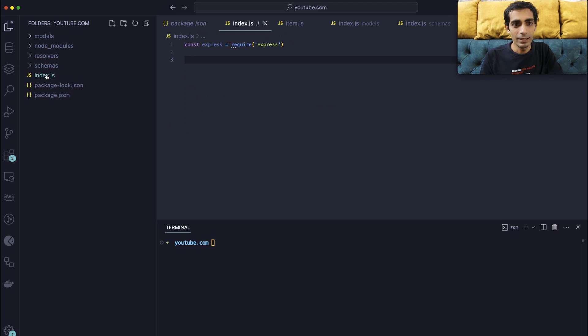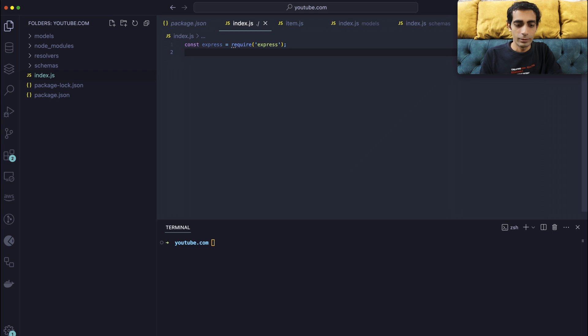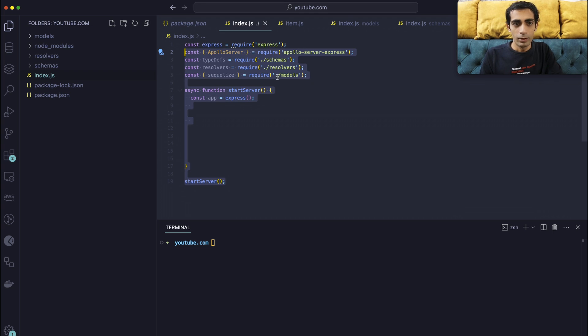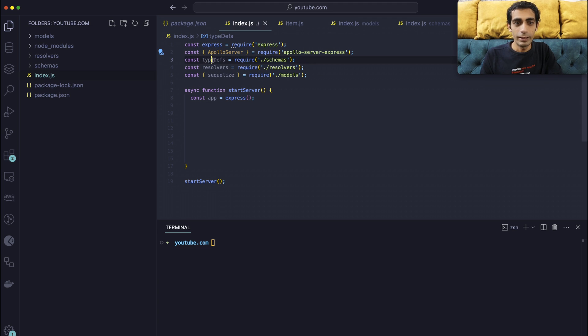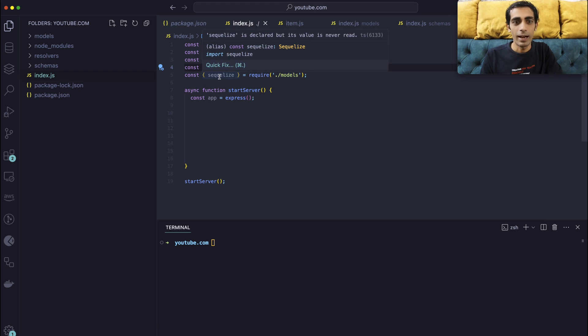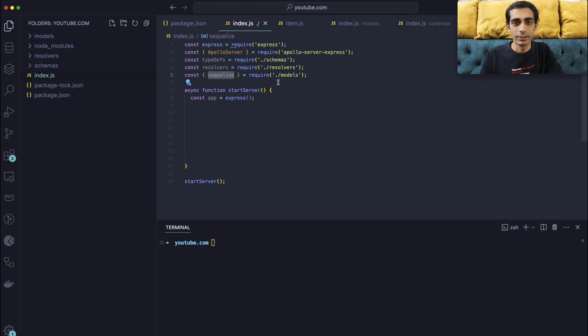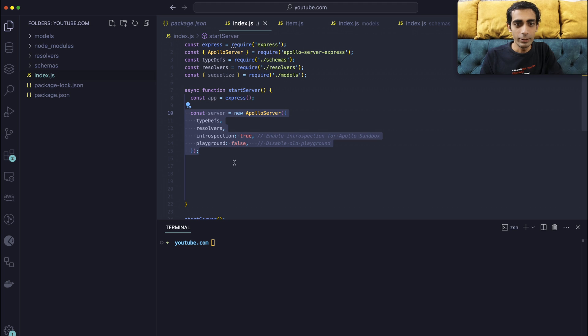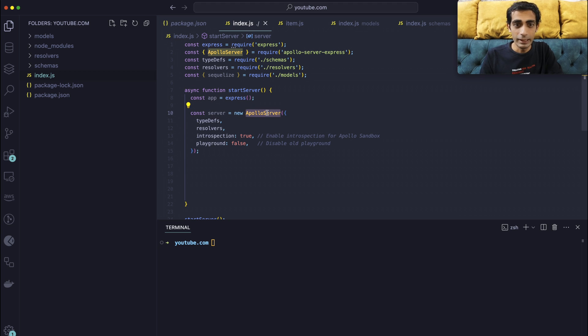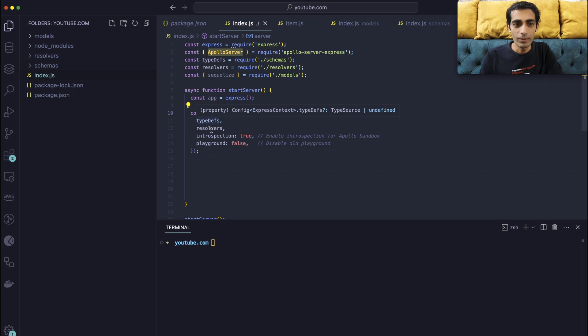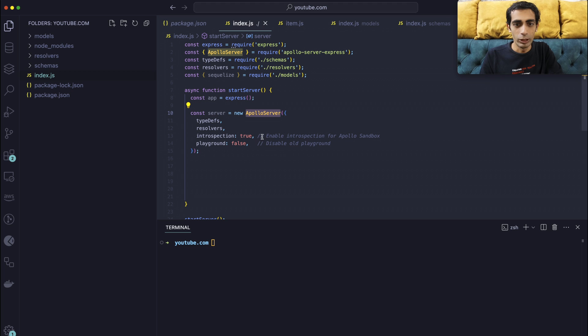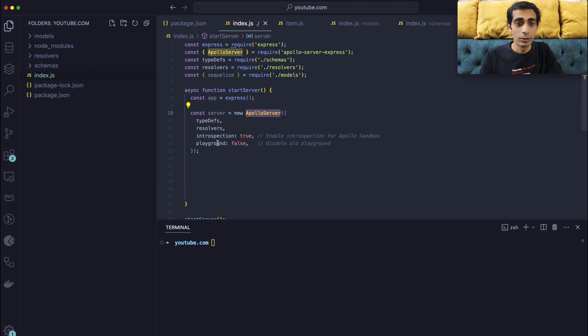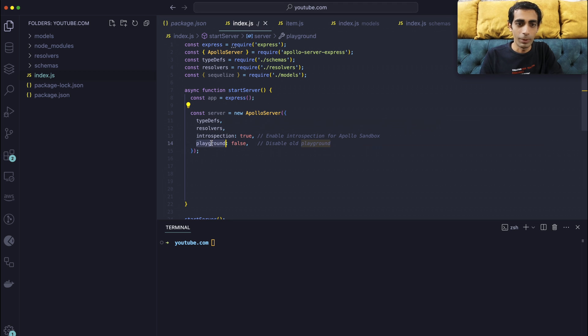Now the last thing is to set up Express. So now you will need Apollo server, type defs that you have defined in the schema, resolvers, and Sequelize of course to connect with. So you can create one function start server or you can create as per your choice. You will need a server with Apollo server you are creating. So once you create the Apollo server, you need to define type defs, resolvers, and this is to enable introspection in the Apollo sandbox. So you will have a nice UI to play around with in a playground. So playground currently it is false.